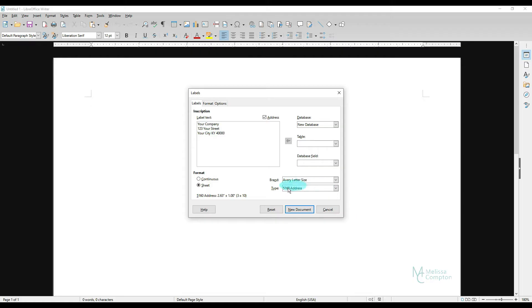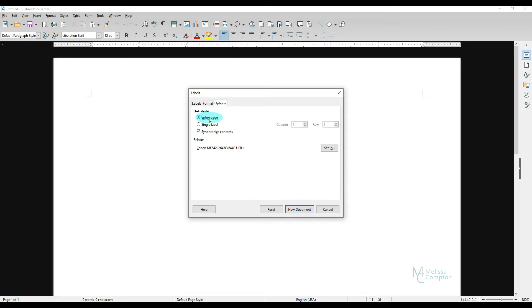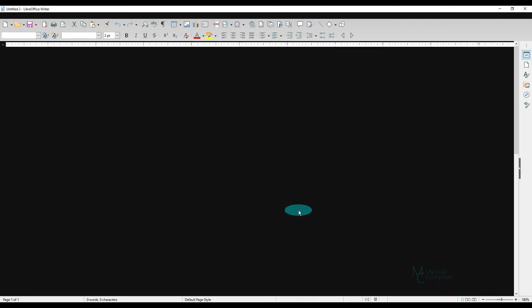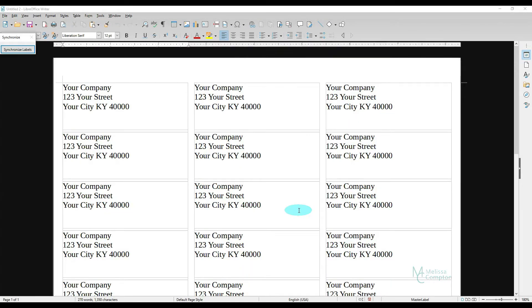And then of course our brand is going to stay the same. We still want a sheet. Our options are going to be the same. Entire page and synchronized contents. The only difference is we do not have to type this in every time. We can just click on Address. It fills it in. New Document. And there's your address labels.